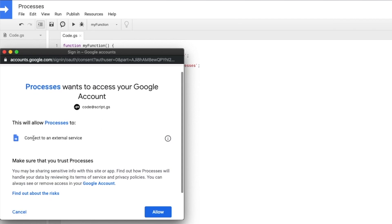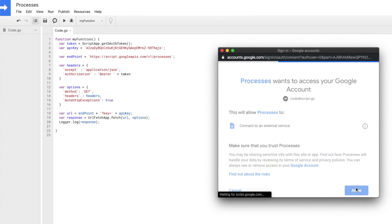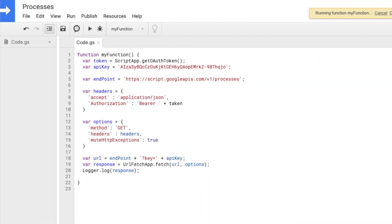Let's run this function to see what happens. It's going to ask us to connect to an external service — this is the permission required. I'm going to click Allow and see what happens.